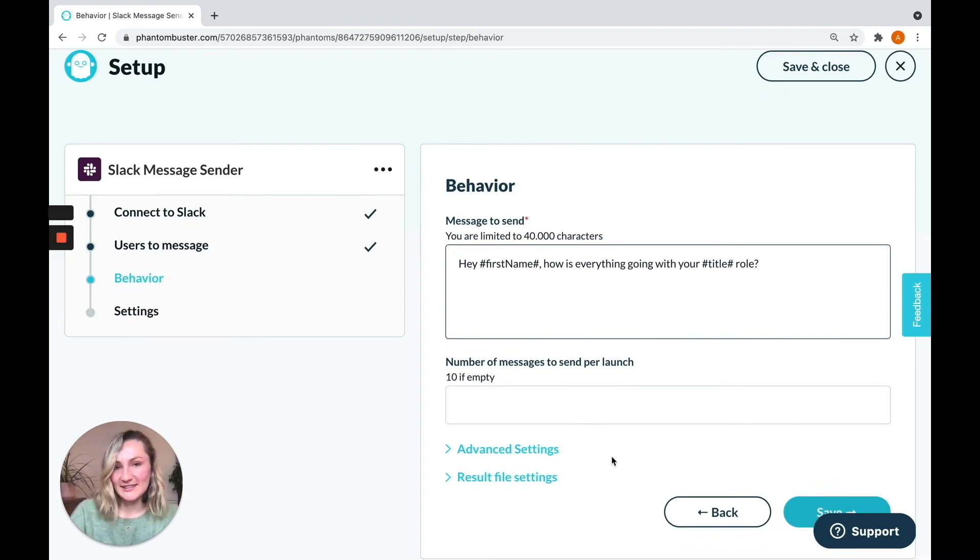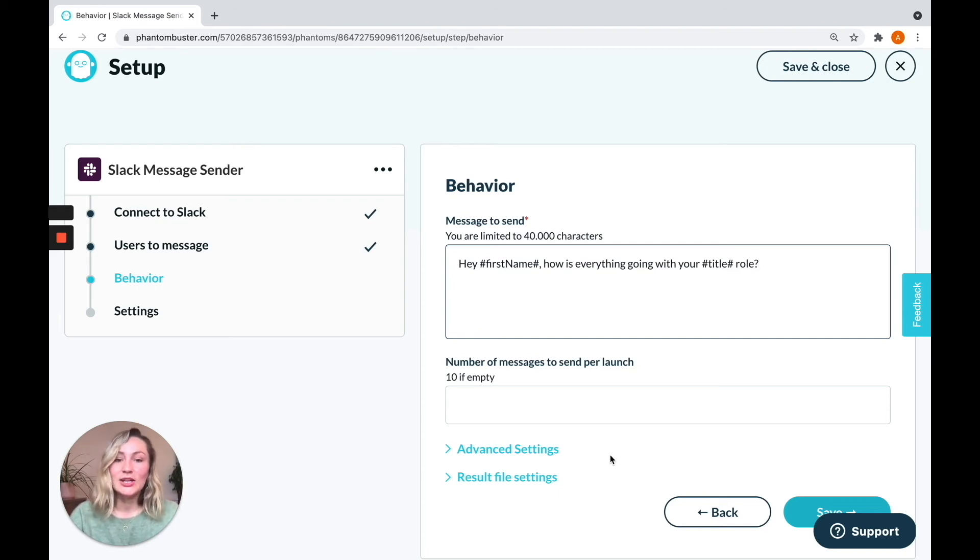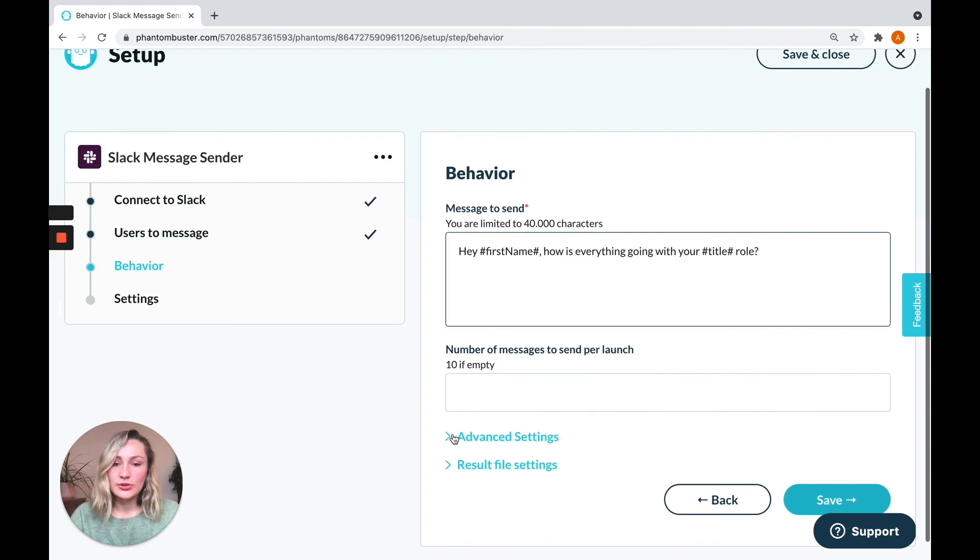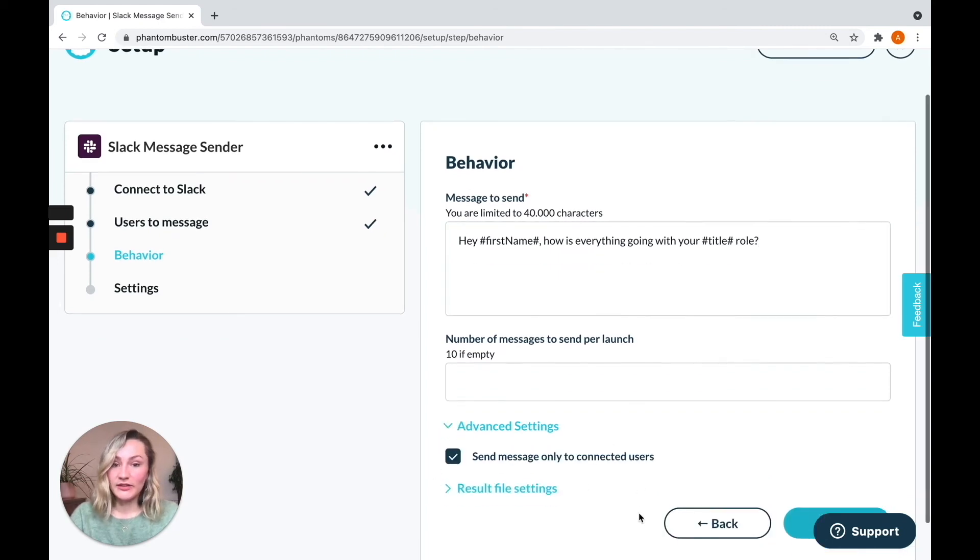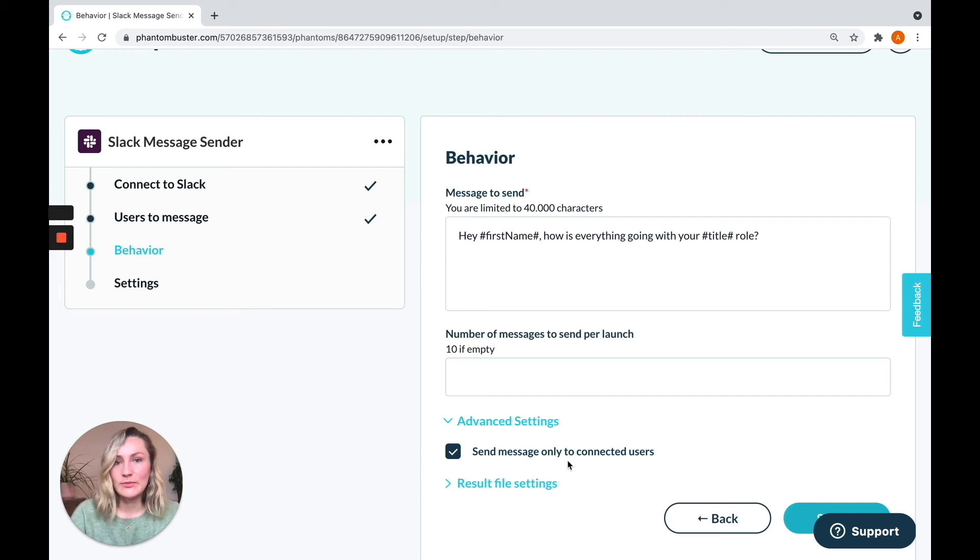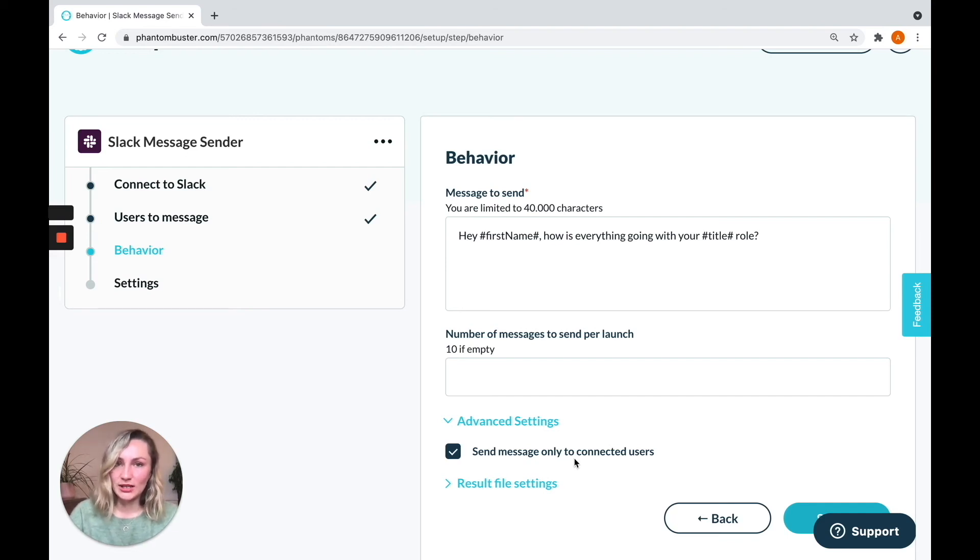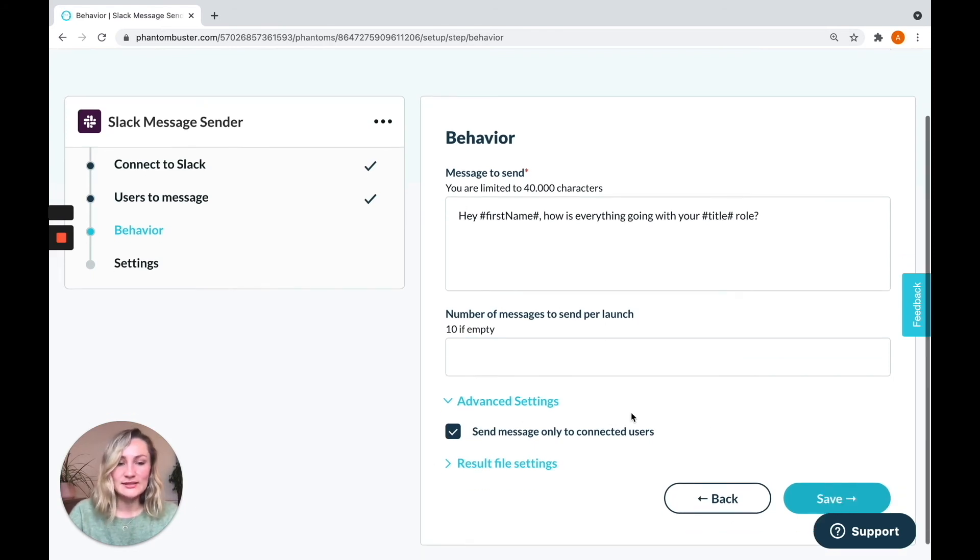You can choose the number of messages to send per launch. By default, the phantom will send a max of 10. And this is just to keep your account safe so it's not sending too many in one go. I want to direct you again towards another little feature. Here, you'll see that the phantom by default will only send messages to users who are online whenever it's launching. So if you want to change that and send the message anyway, you can simply untick the box.